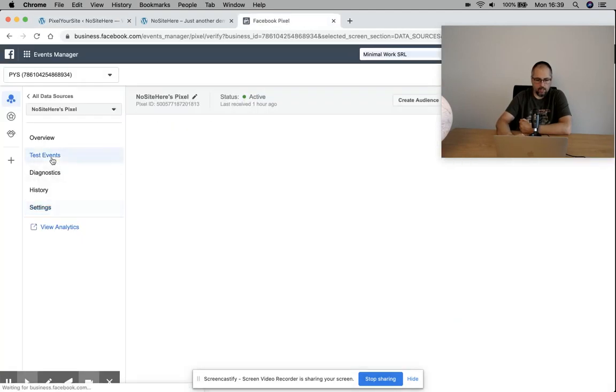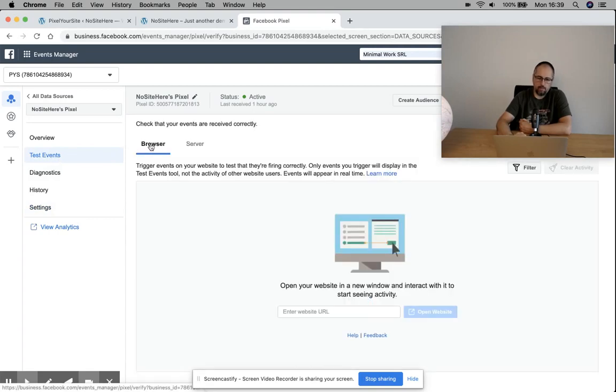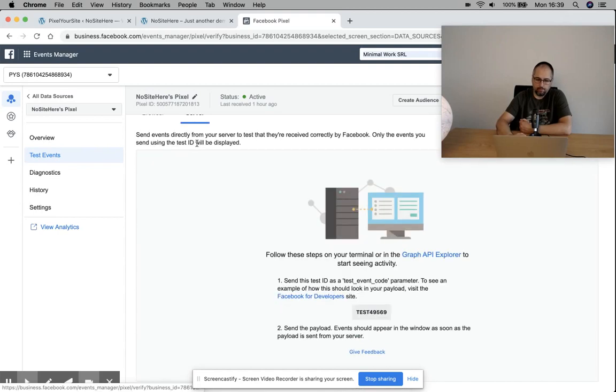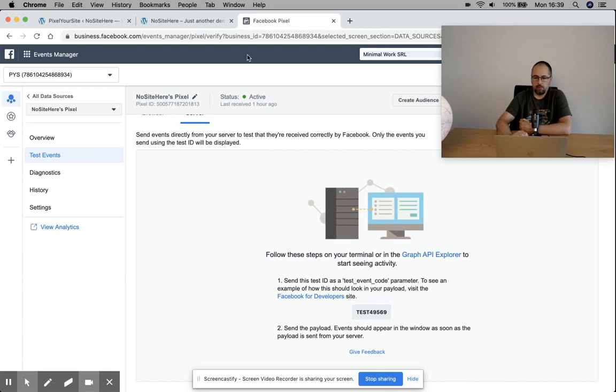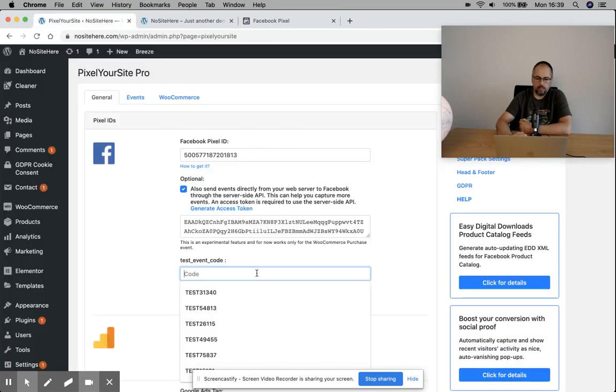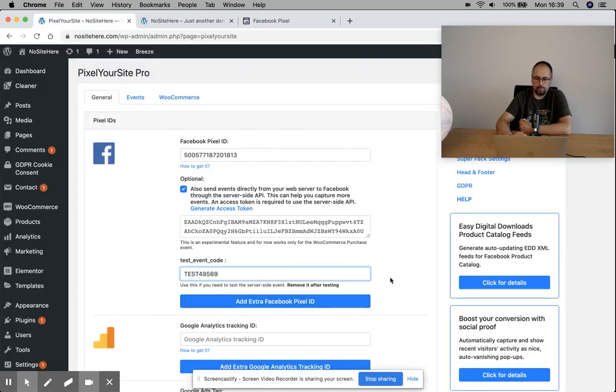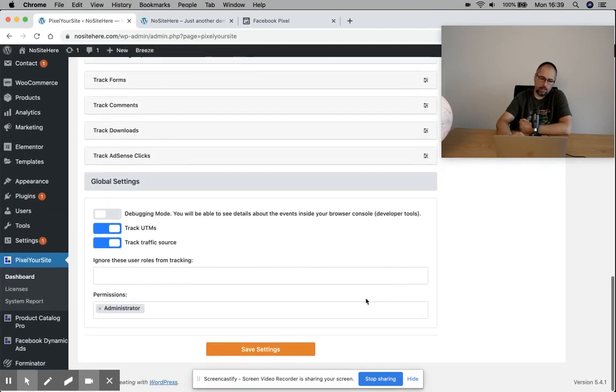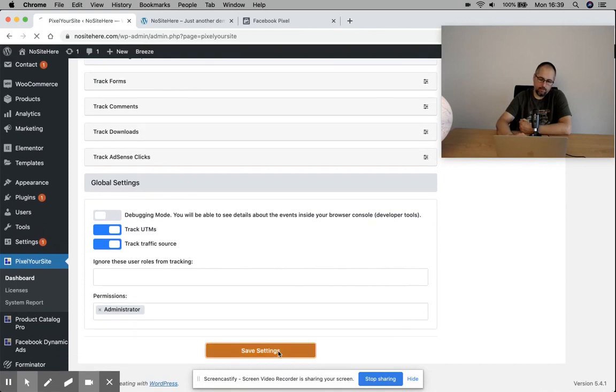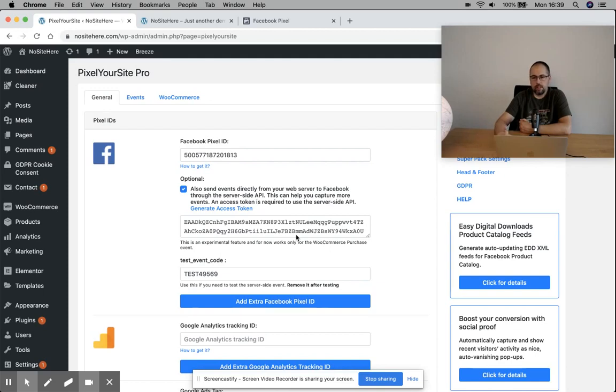You can test them - we go back here to test events. You have two sections: browser and server. You have a test code. You must copy this test code and add it here. Again, save.